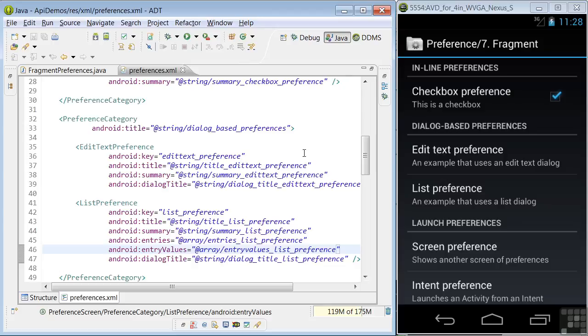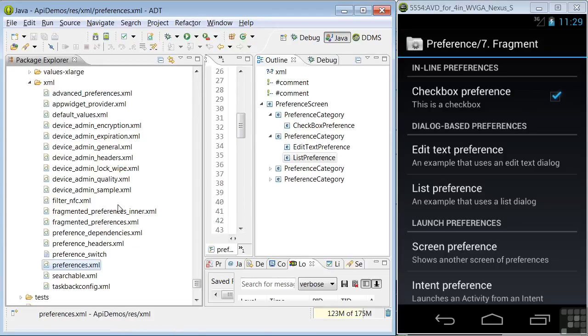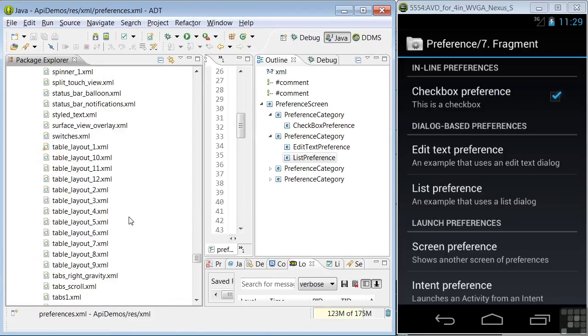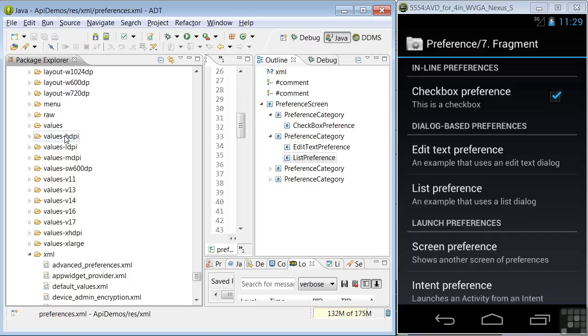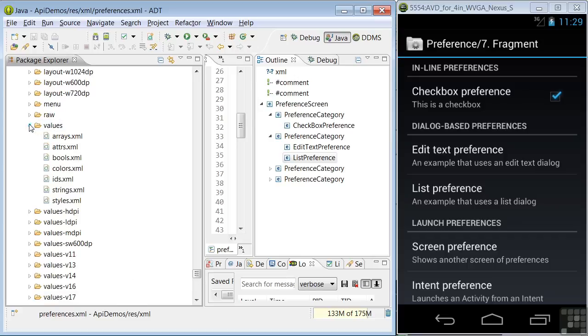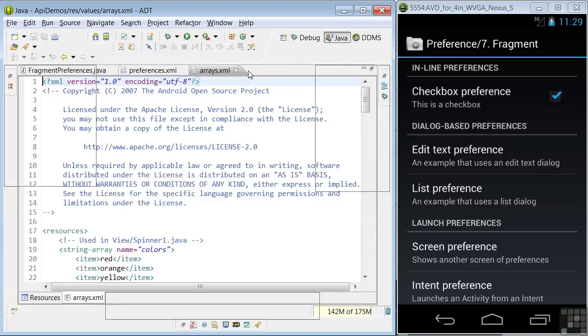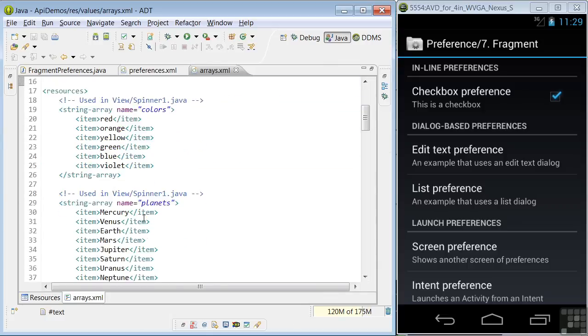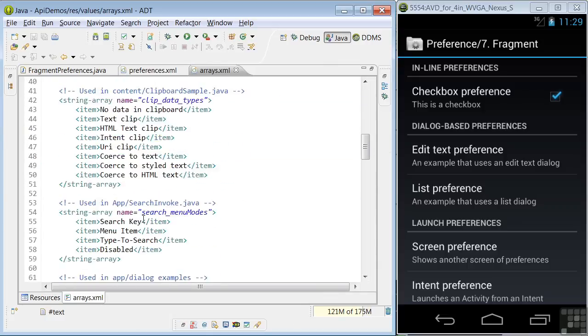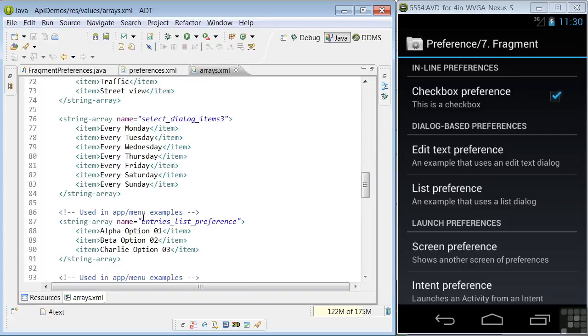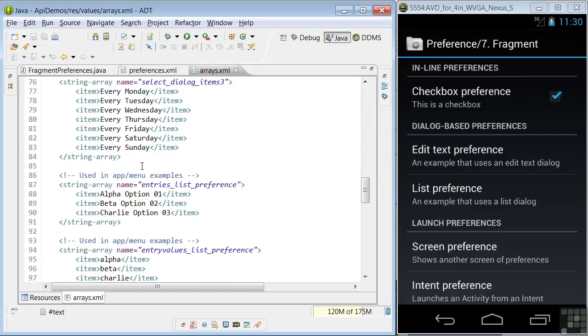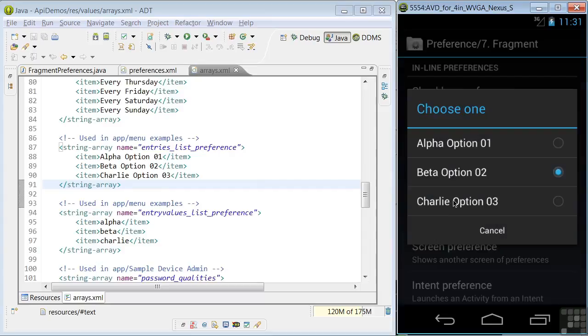Let's open the arrays XML. And scroll down to entries list preferences. So here we have the string array, entries list preference, and below it, entry values list preference. And these define this radio menu.